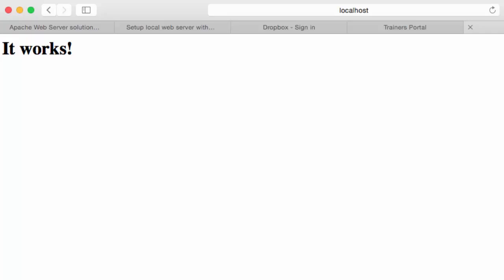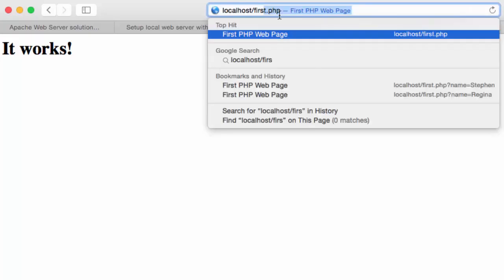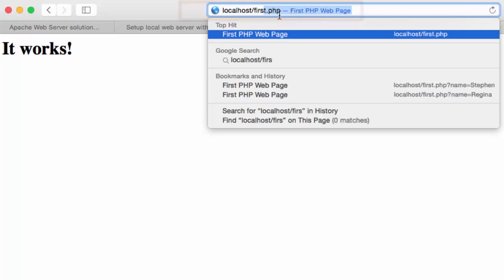First, I have typed in localhost into Safari to make sure I get the It Works web page. I have provided the name of my PHP script. I have placed this script under the library web server documents directory.